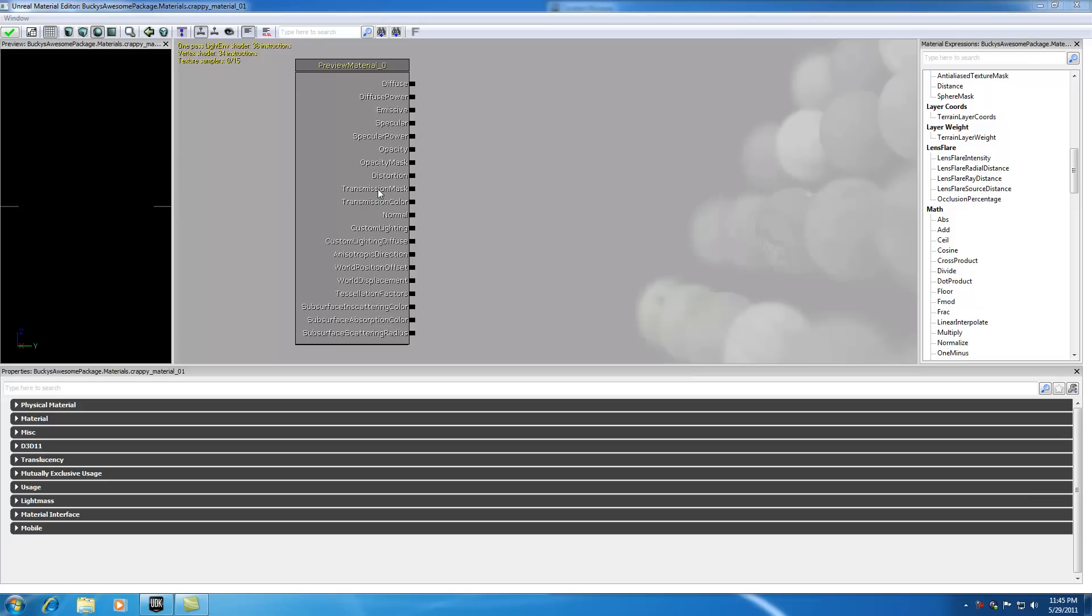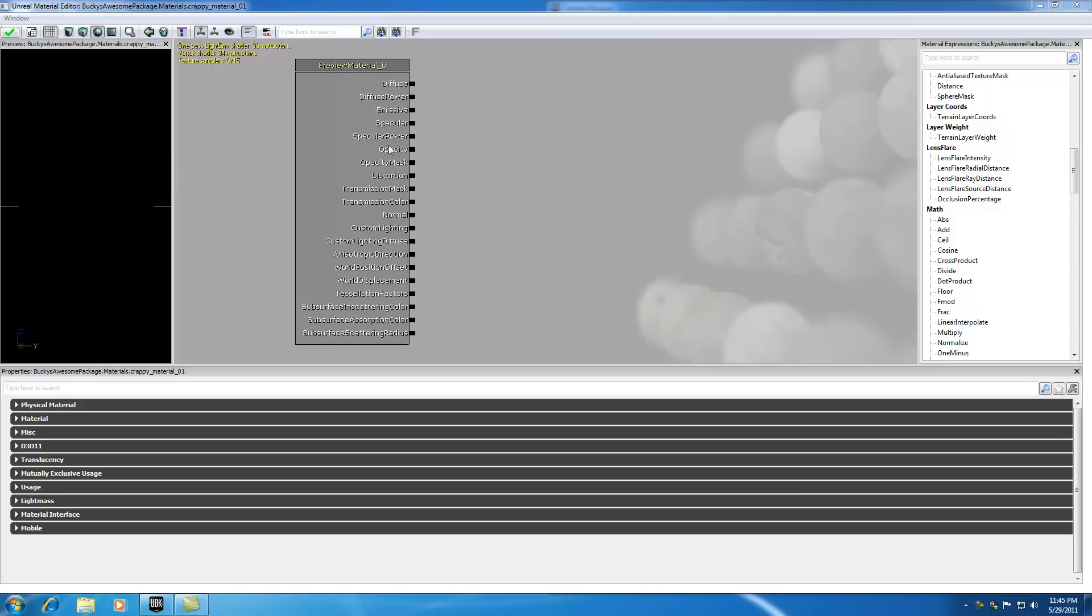The transmission mask and transmission color have to do with how light passes through your surfaces. The normal is actually one we're using quite a bit—it's the texture or the detail. The custom lighting allows you to make your own custom light function. All of these down here are really the ones that we don't use that often. These are really specific and I'm going to be going over these later. But these are your basic ones and those are your core aspects of material.